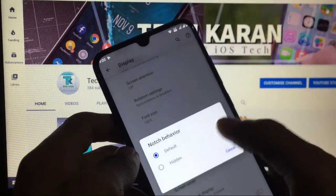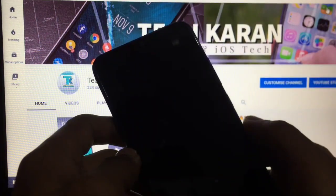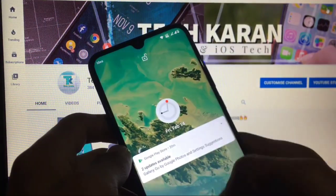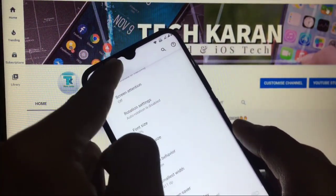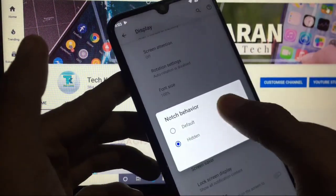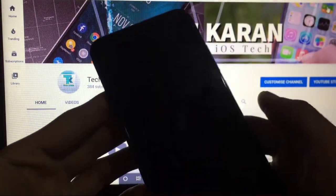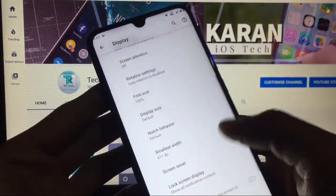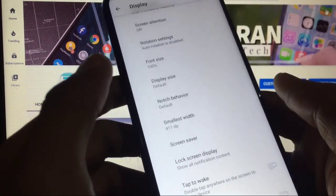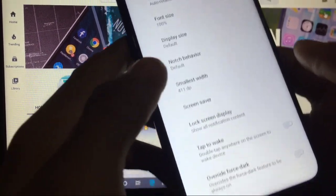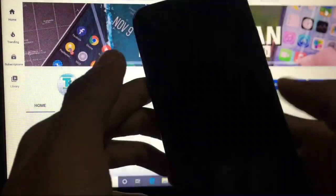Notch behavior option is there, but in my case it is not working. When you click on hidden, you do not get notch hidden, so this is a bug. This is the first bug I have got in this build, but no issues at all.